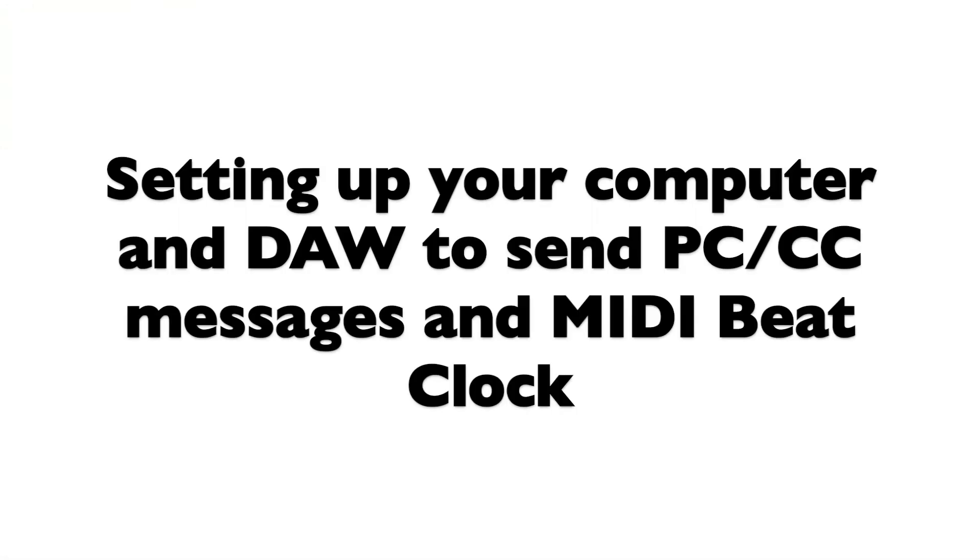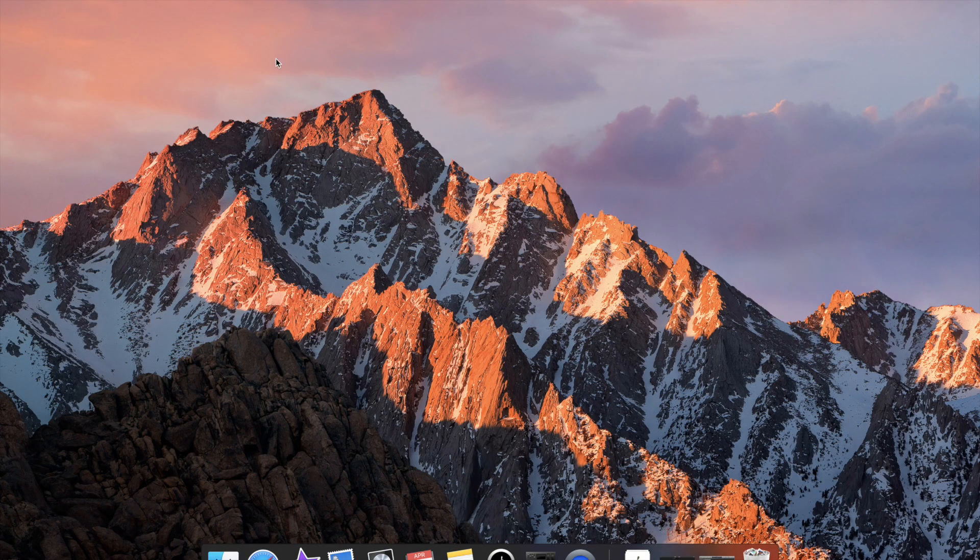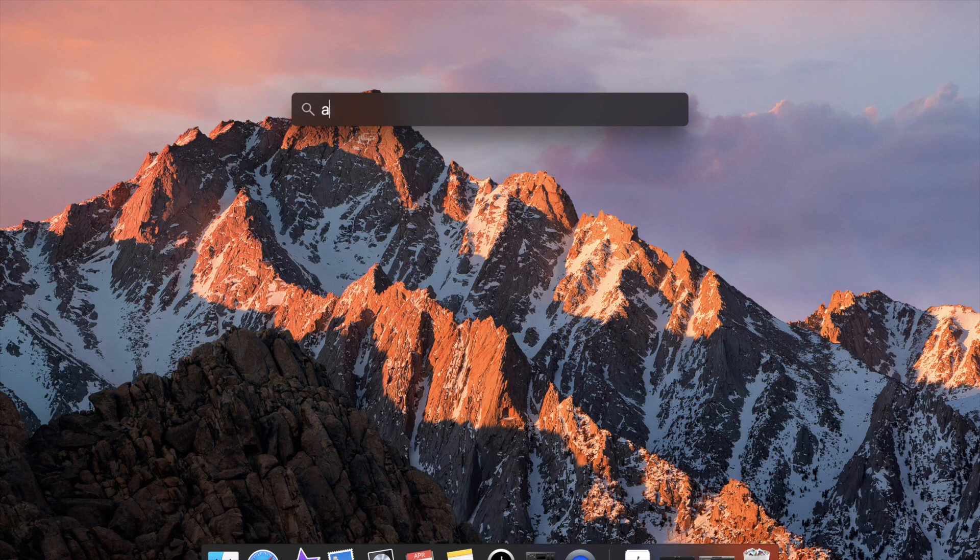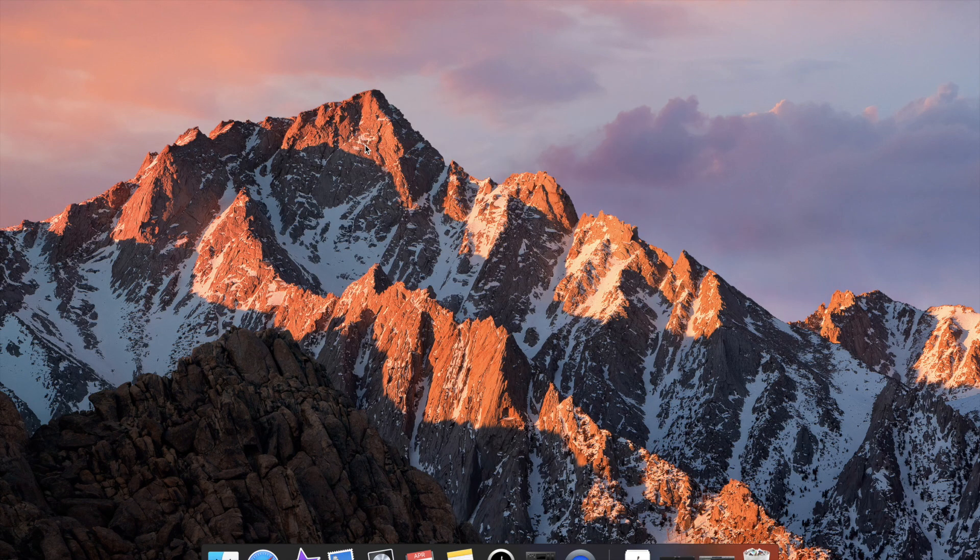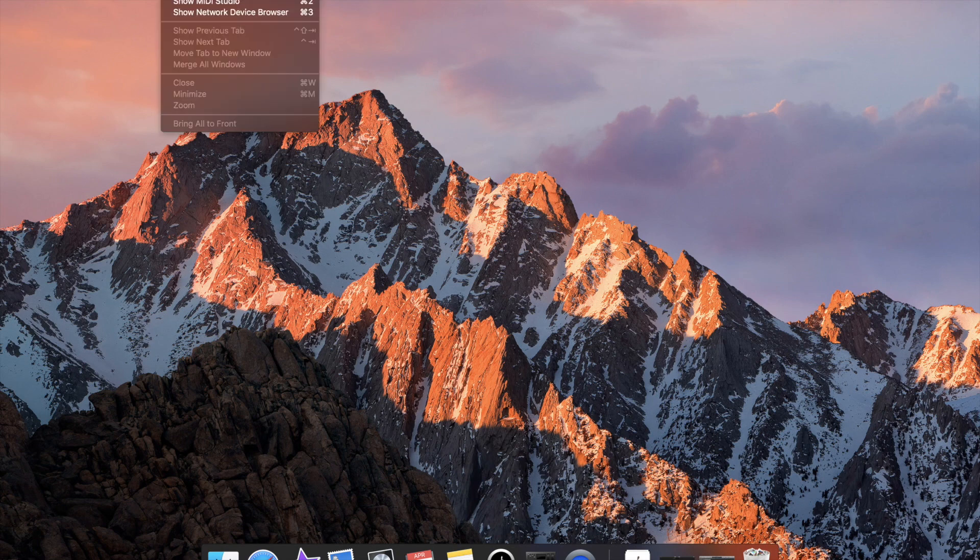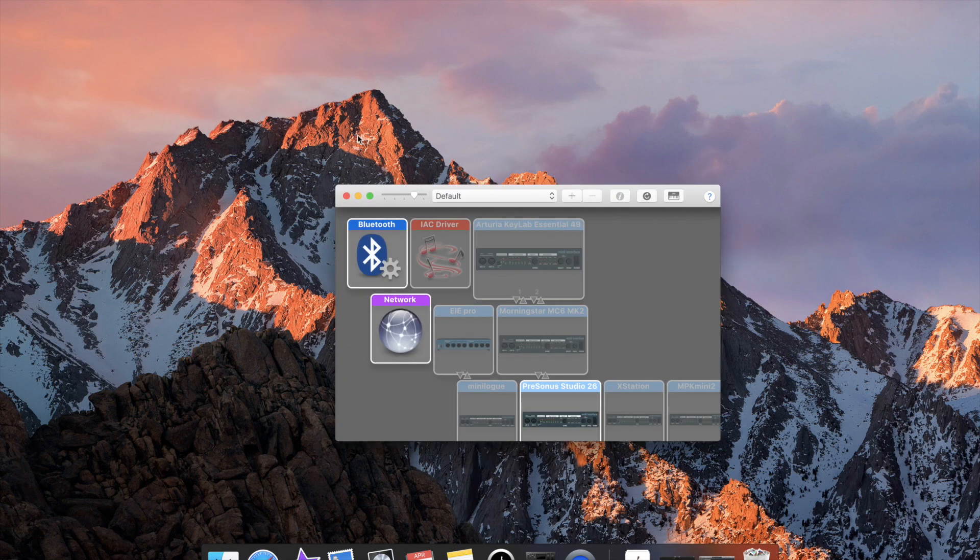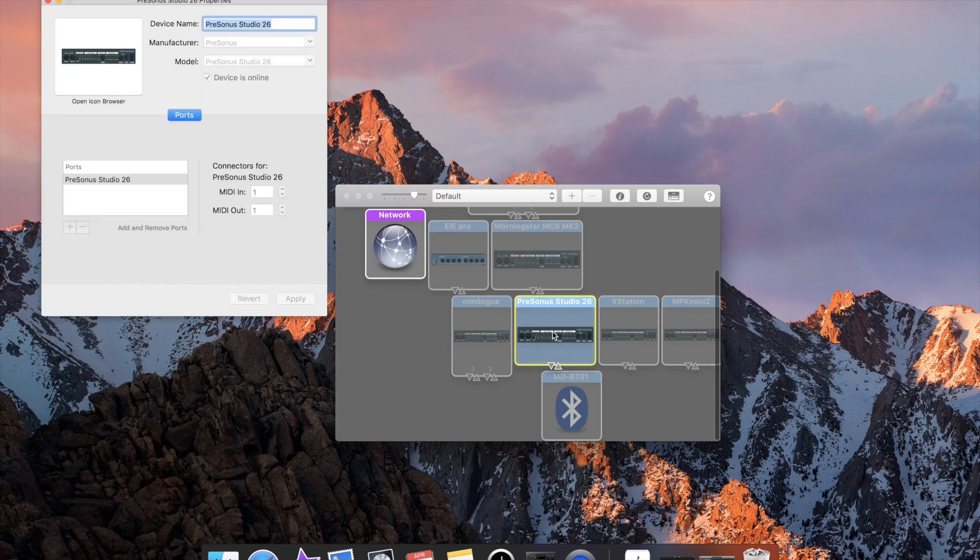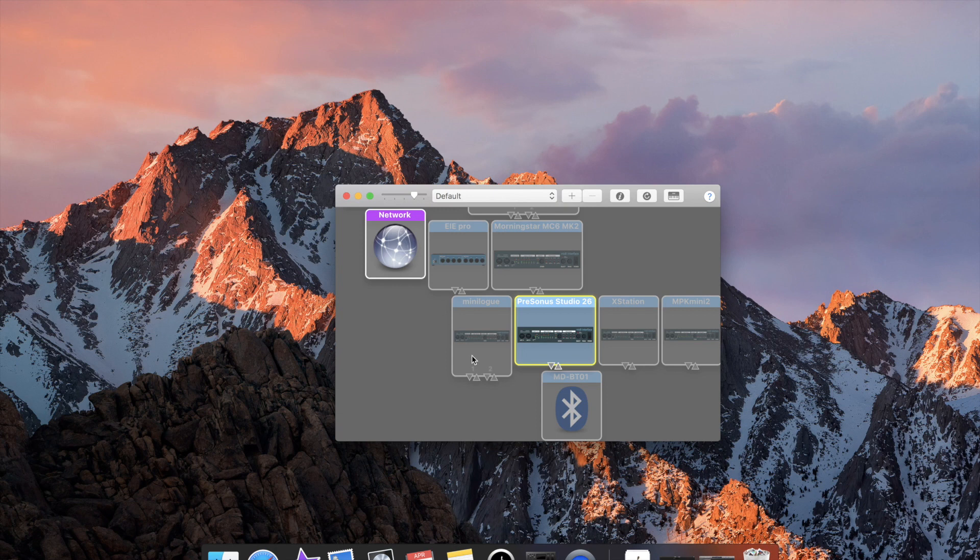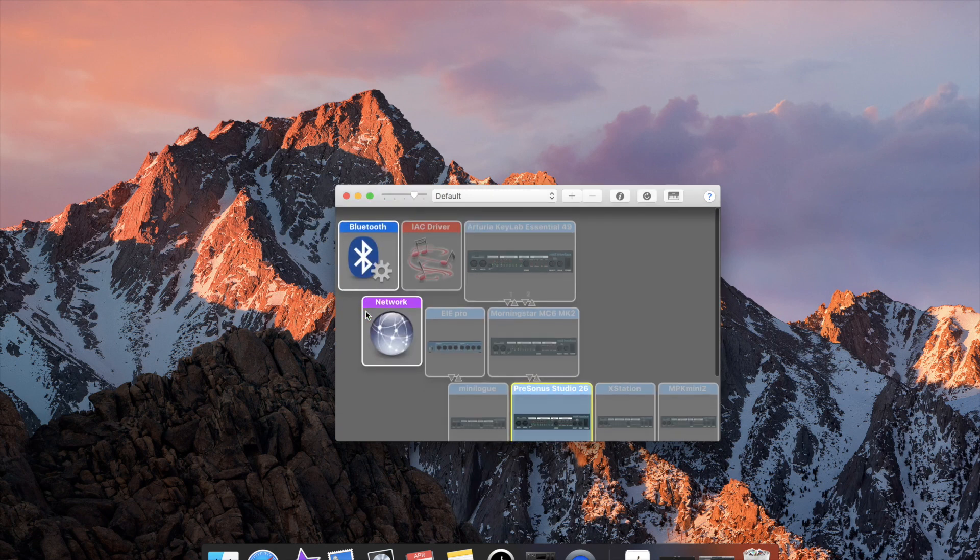Next we need to set up your computer and DAW for MIDI interaction. Find Audio MIDI Setup on your computer, click on the Window tab in the top left hand corner, and open Show MIDI Studio. In the MIDI Studio, make sure your computer is connected to the ins and outs of your interface, whether that be an interface or wireless MIDI Bluetooth adapter.